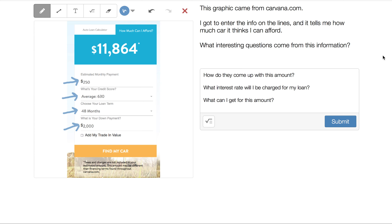This first graphic comes from Carvana.com, where I entered information on the lines. I picked an estimated monthly payment of $250 for any auto and selected an average credit score since I have no idea what mine is. The loan term I selected is 48 months or four years, and I pretended I had a $2,000 down payment. This particular site then shows an estimated amount I can afford for car shopping.